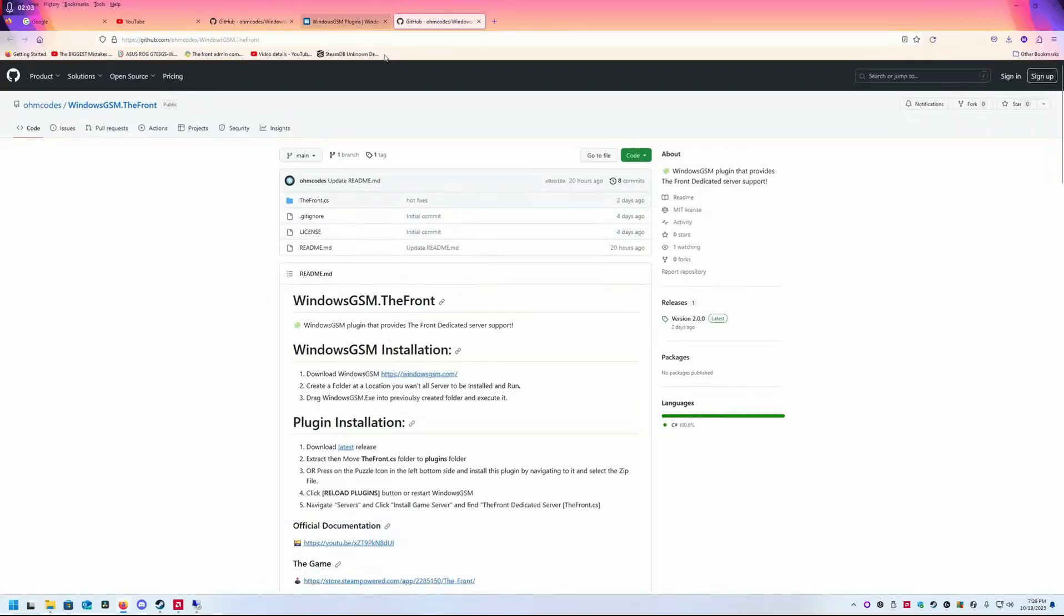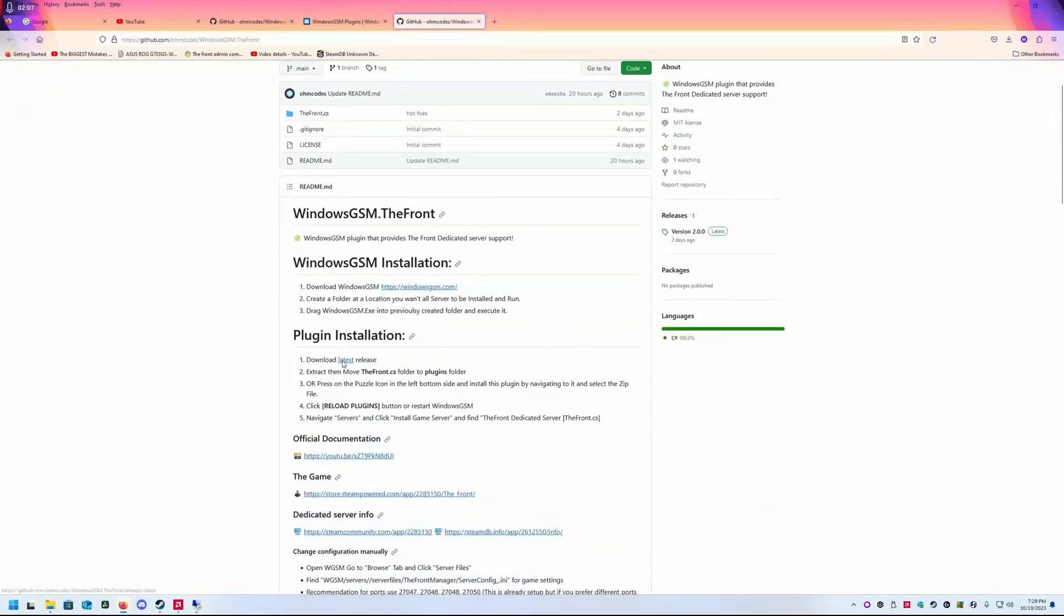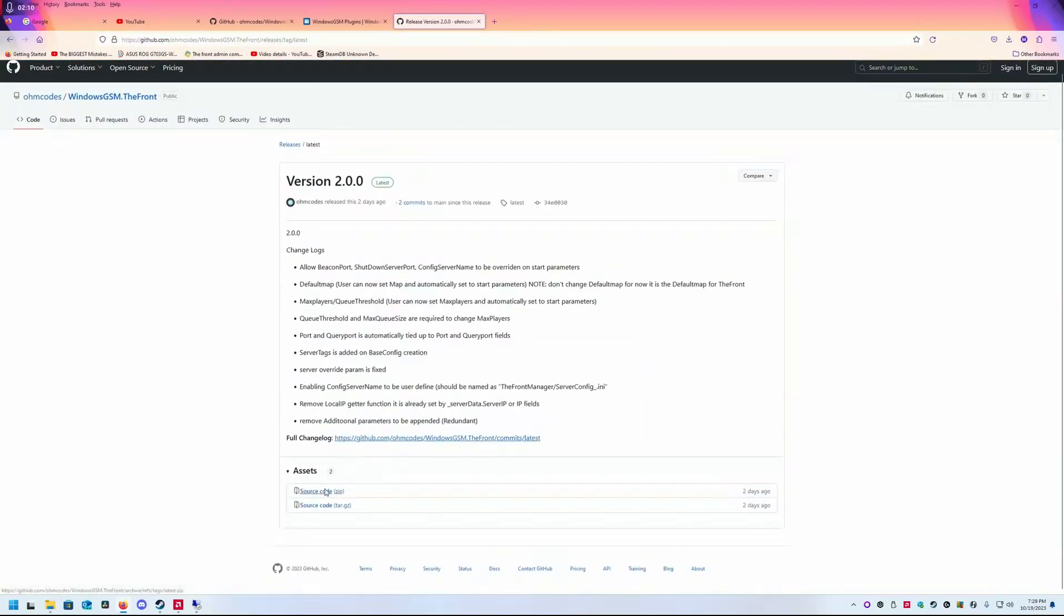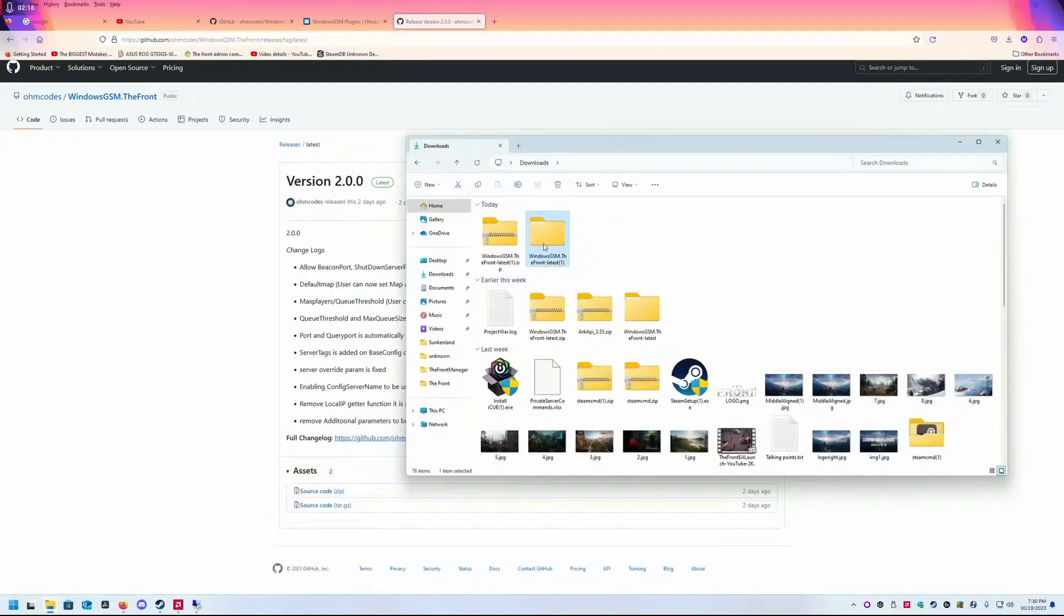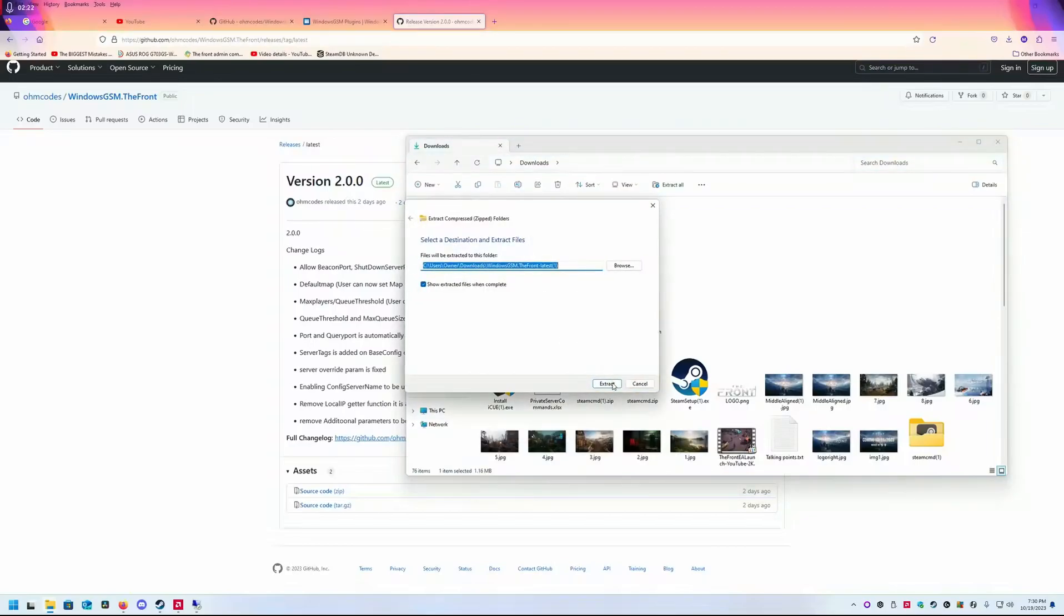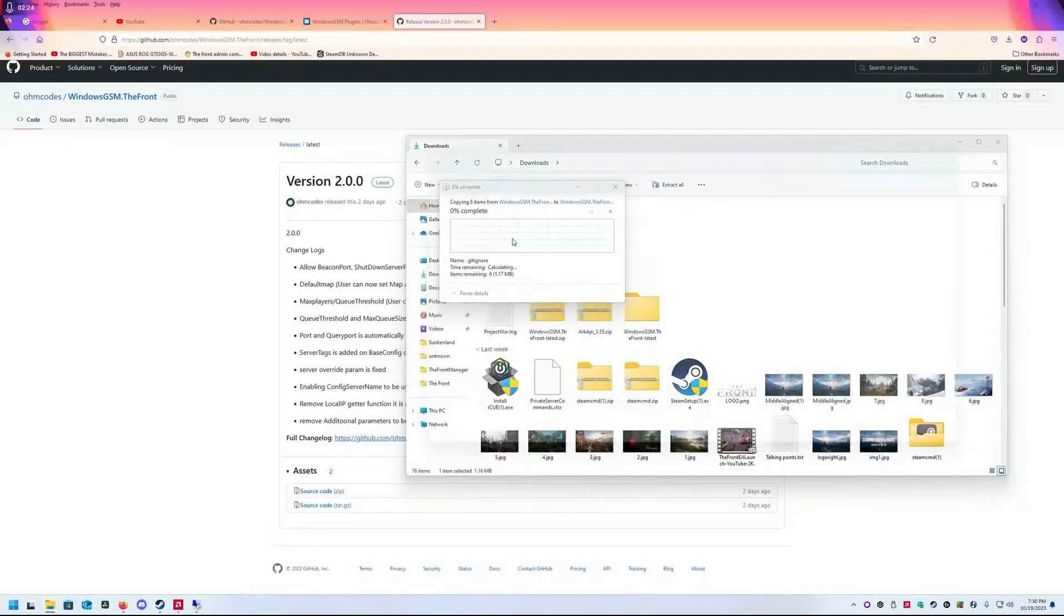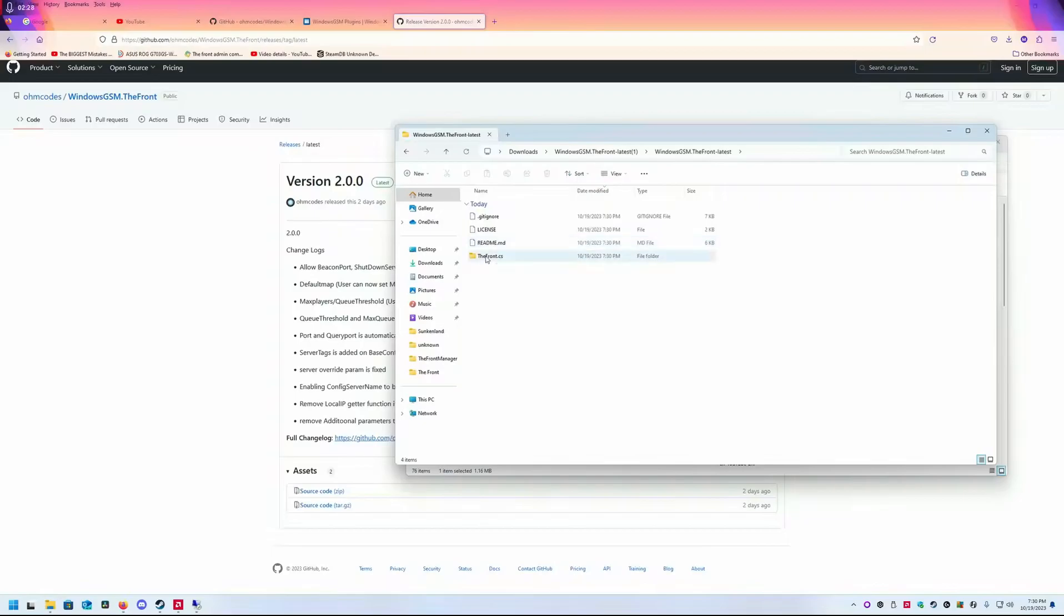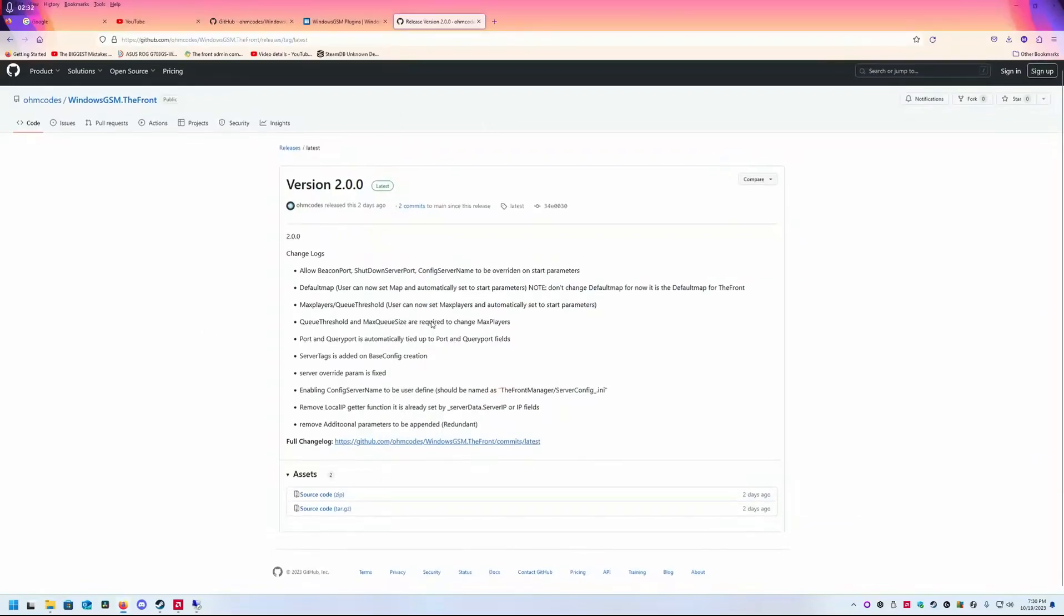We're going to install Windows GSM. Download the latest release here. You will get a download, and you're going to extract it. You can replace files if you've already extracted it. Then you have a readme and a Front.cs.